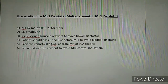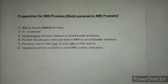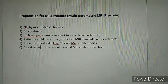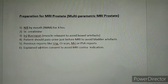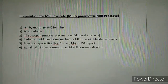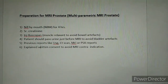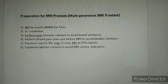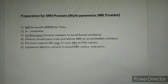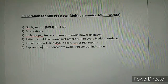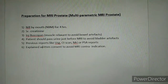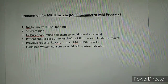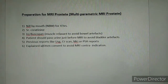Hello friends, today we will take MRI prostate, that is multi-parametric MRI prostate. This is the preparation: the patient has to be fasting for at least four hours, and his blood test — that is serum creatinine — has to be normal. We give an injection of buscopan intramuscular; this is optional, to avoid bowel artifacts.